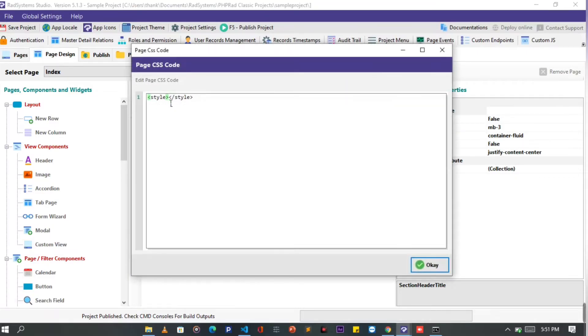Click on the page CSS code action button. CSS text editor pops up. We're going to style in between these style tags.